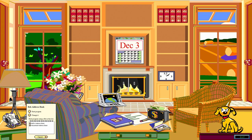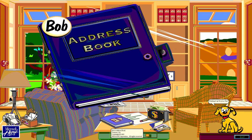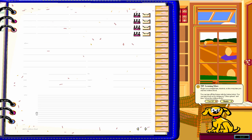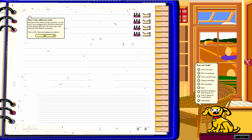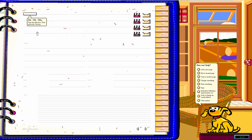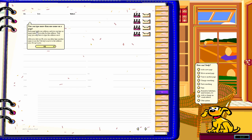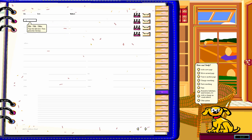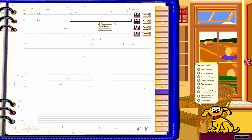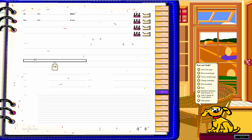Now we'll move on to the Address Book. I'm not going to go too in depth since it's just an address book. We'll turn off tips. Each part of the address is its own field — you can enter a title like Mr., a first name, and you can type more than one name on a page, which is very useful.